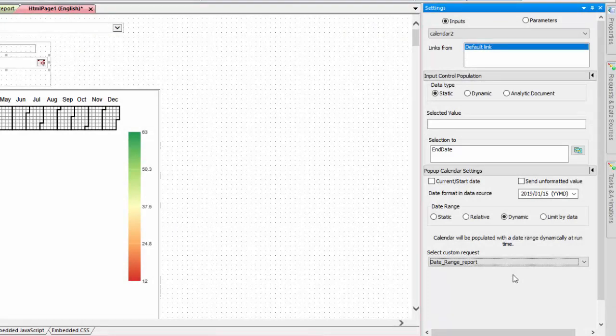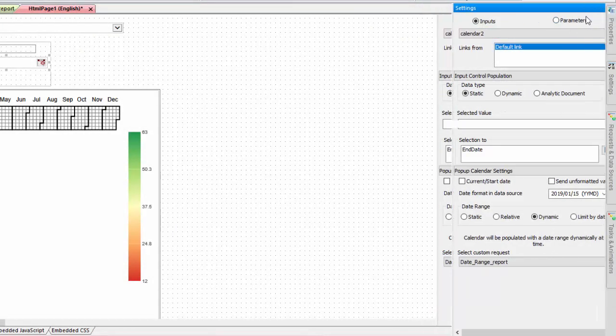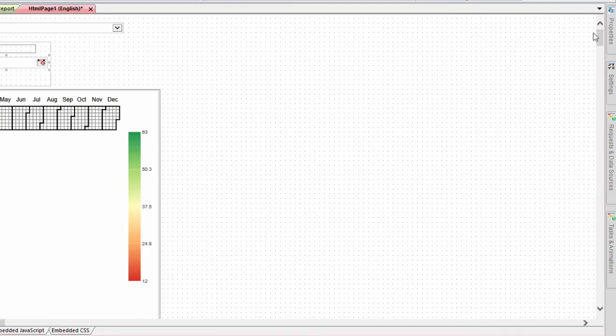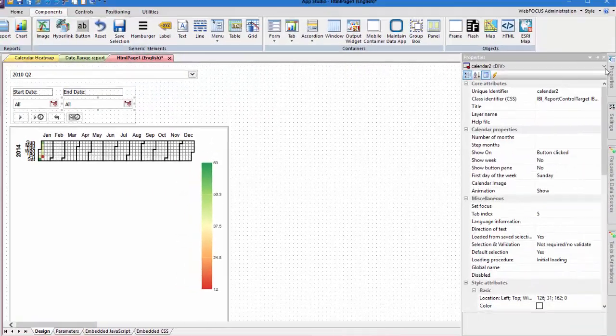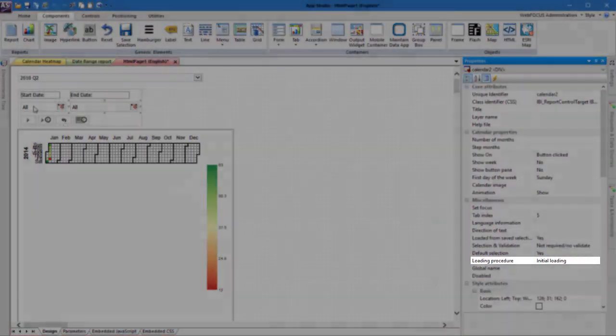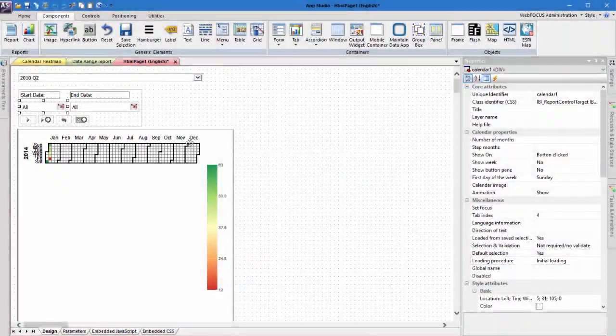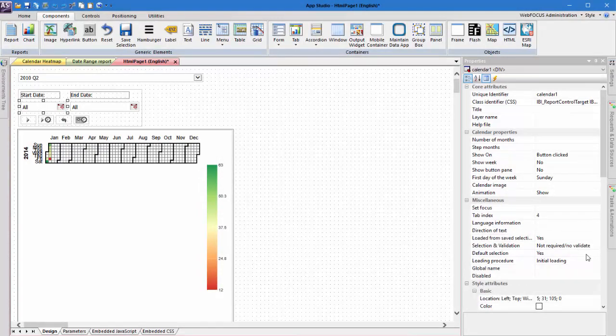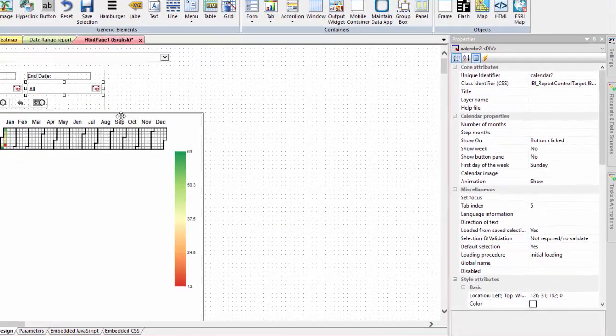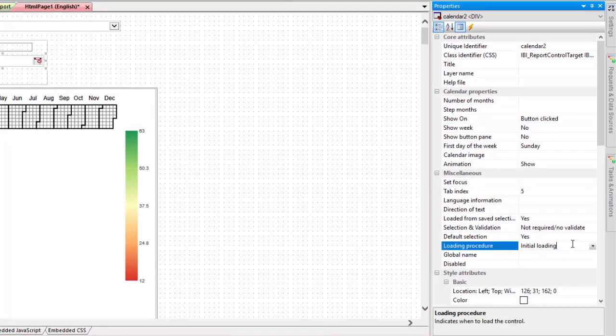Additionally, so that the default value in the drop down menu doesn't set the range of the calendars when the page initially loads, use the loading procedure property to delay the loading of calendar values until we select a value from the drop down menu. Select each calendar control and set the loading procedure property to on demand.